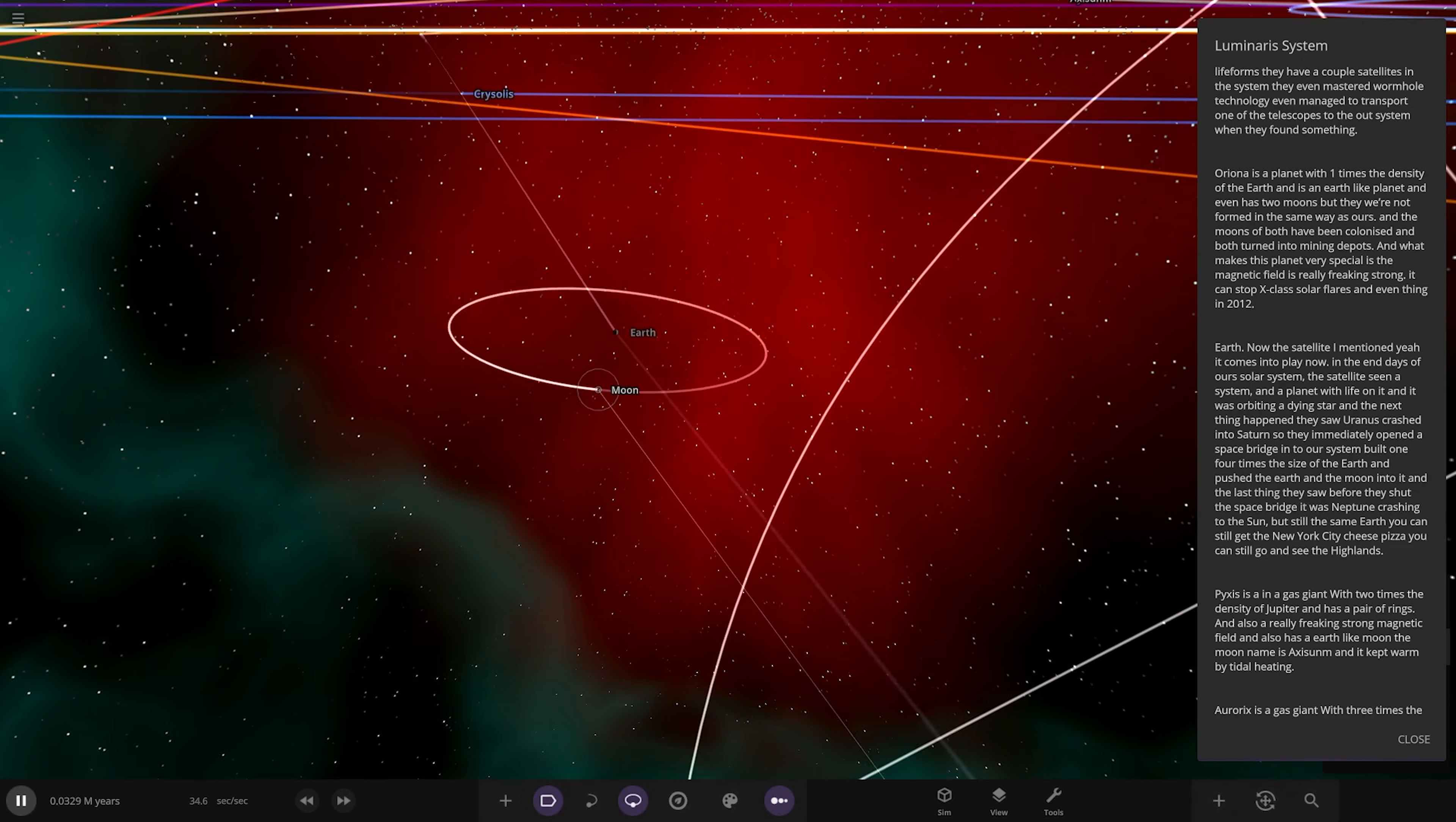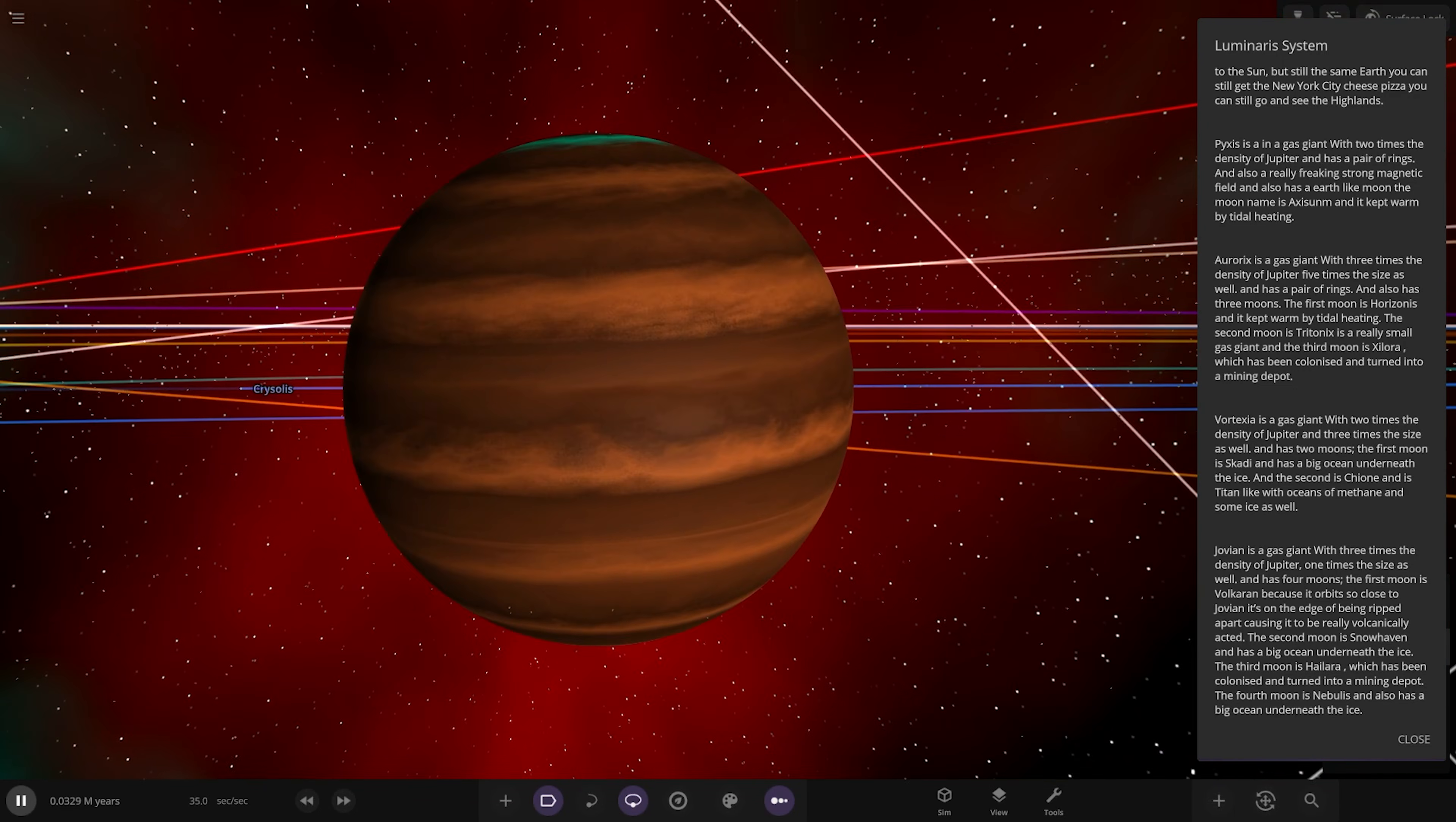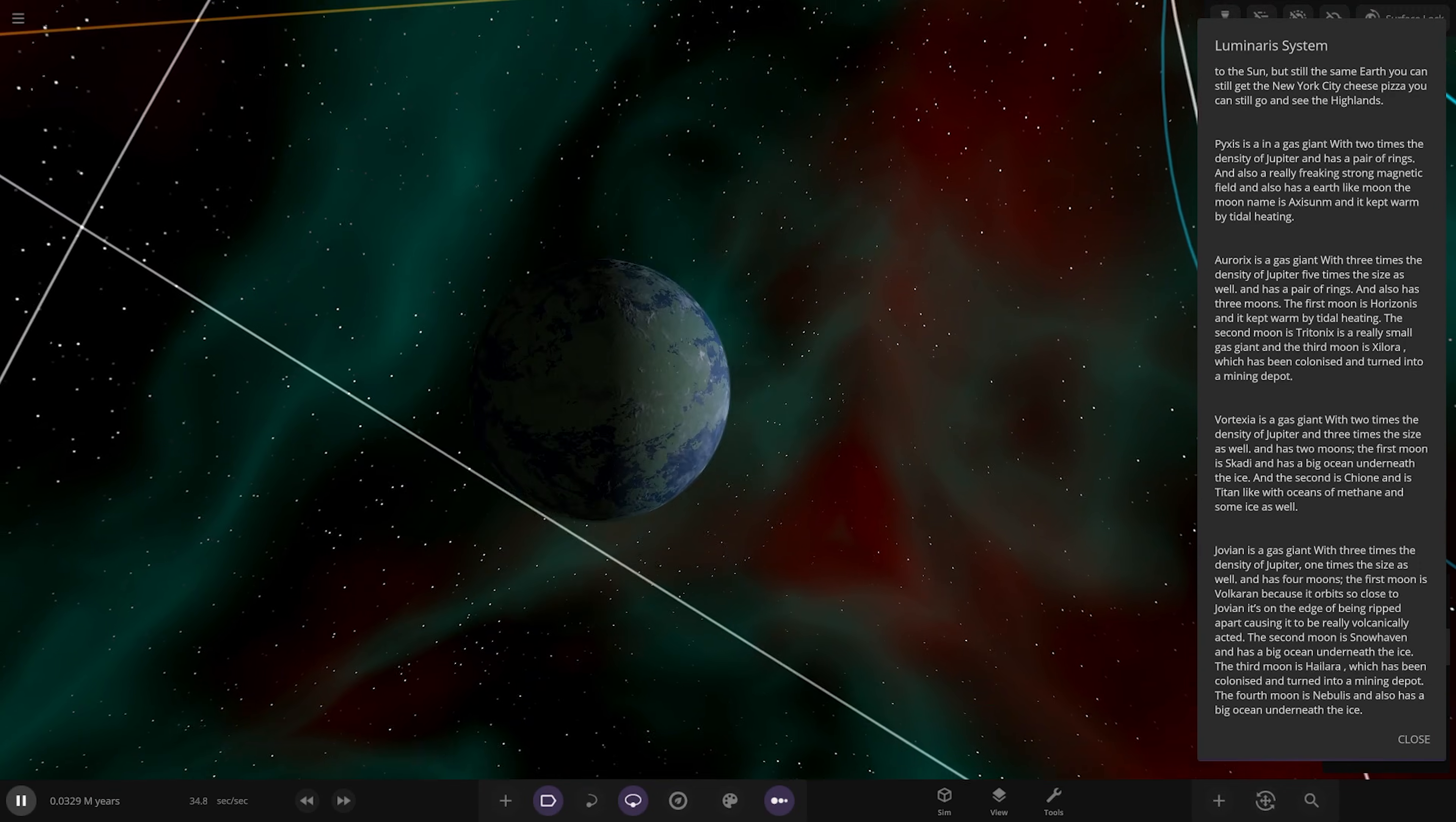Next we got this gas giant Praxis here. Gas giant with two times density of Jupiter with a pair of rings and a really strong magnetic field. It also has an Earth-like moon named Axum that's warmed by tidal heat. A lot of very impactful worlds in here, looking good.